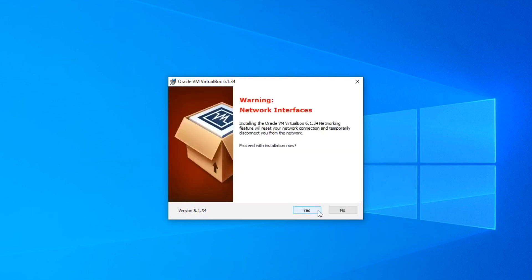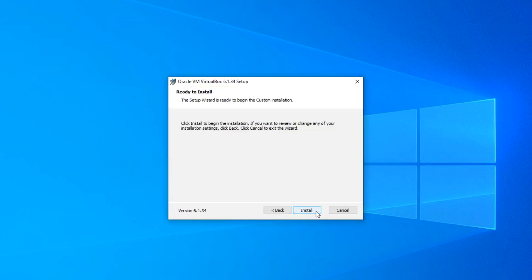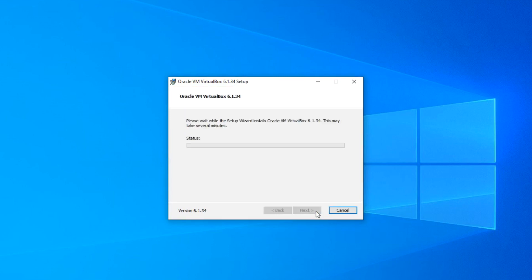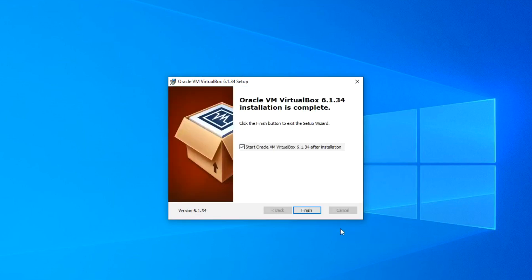Next. In this window, the installer warns us that the internet will be disconnected during the installation. Don't worry, it won't be long. Click Yes, then Install. Uncheck the box and click Finish.